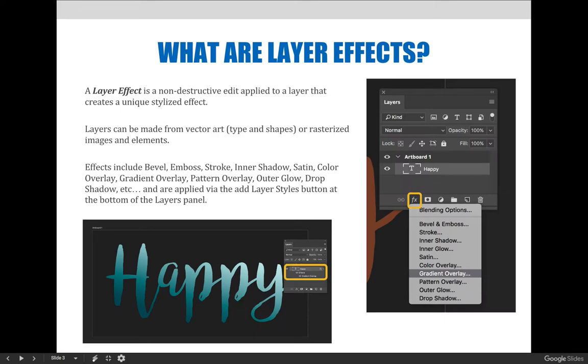Let's start by answering the question: what is a layer effect? A layer effect is a non-destructive edit applied to a layer that creates a unique stylized effect. Layers can be made from vector art, which are type and shapes, or they can be made from rasterized or pixel-based images and elements.